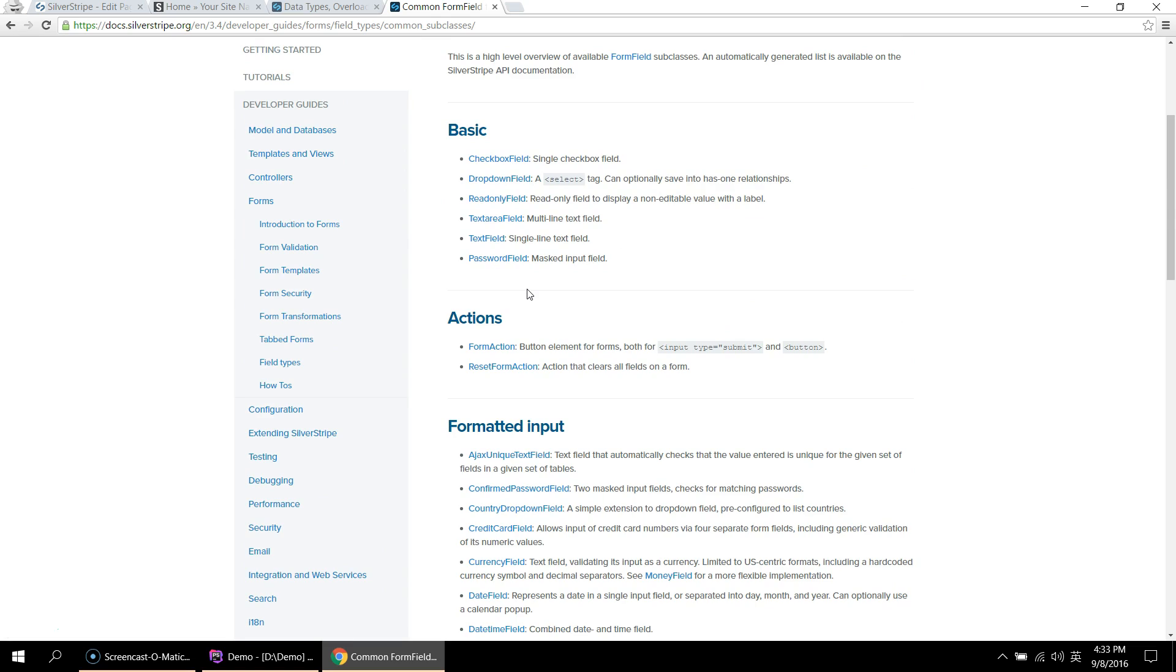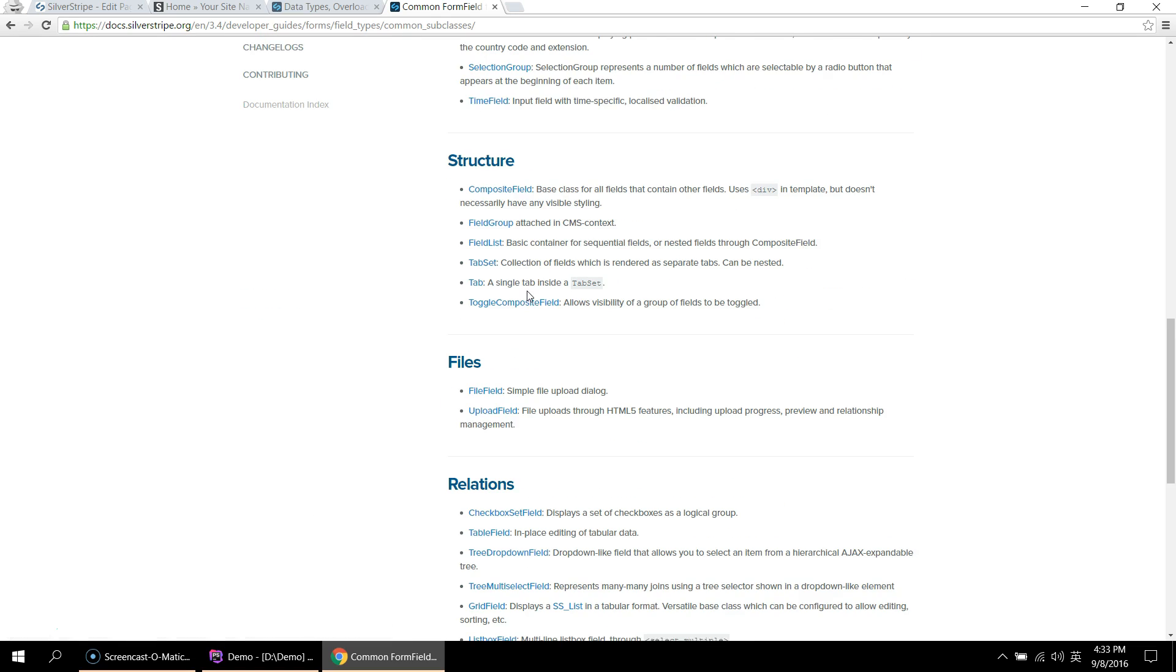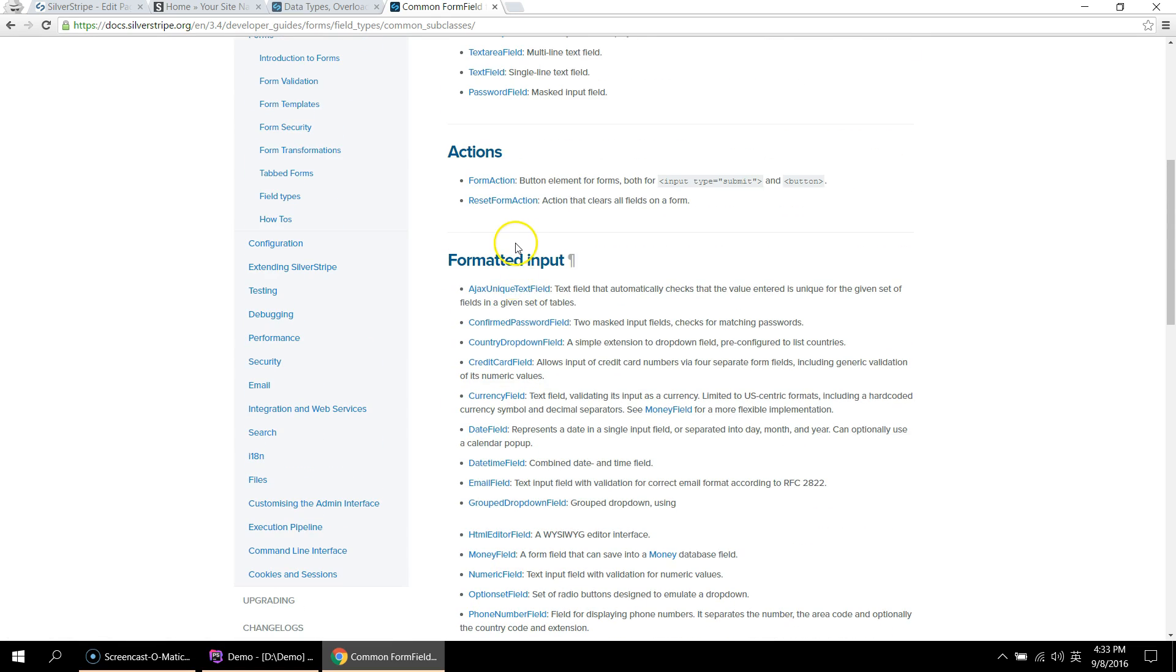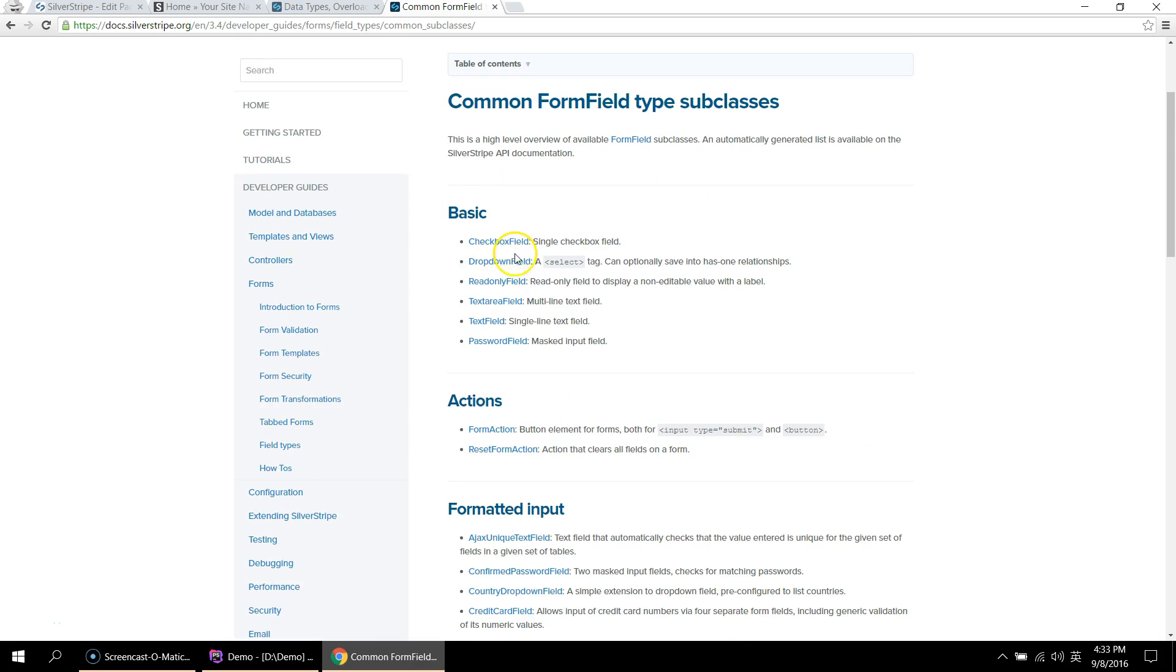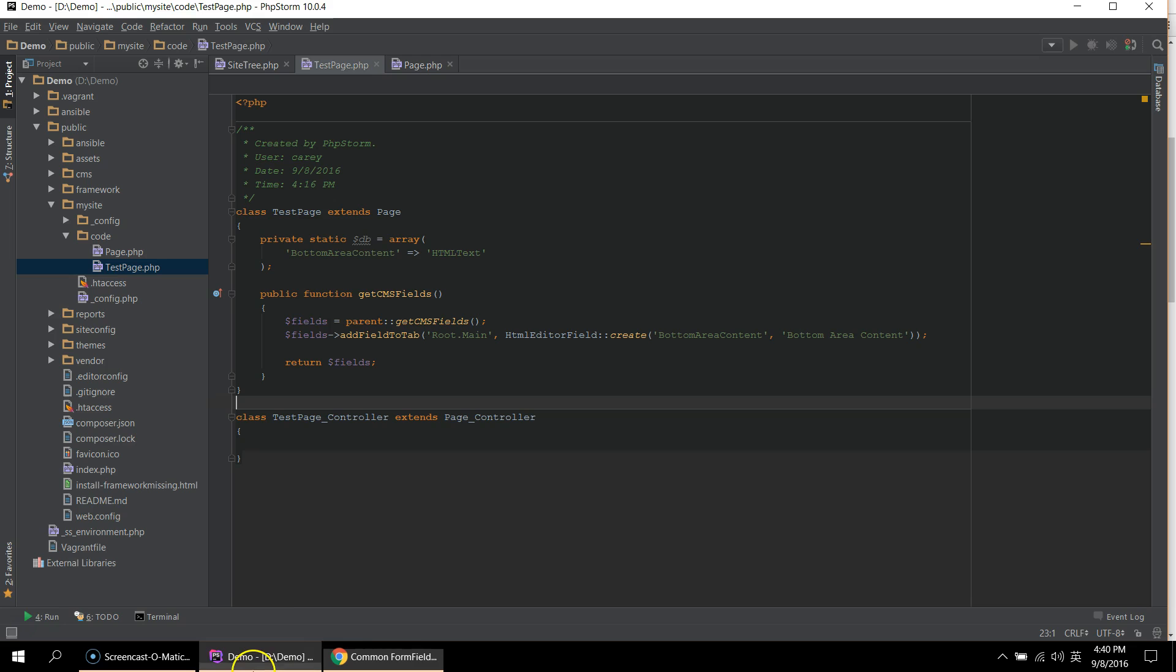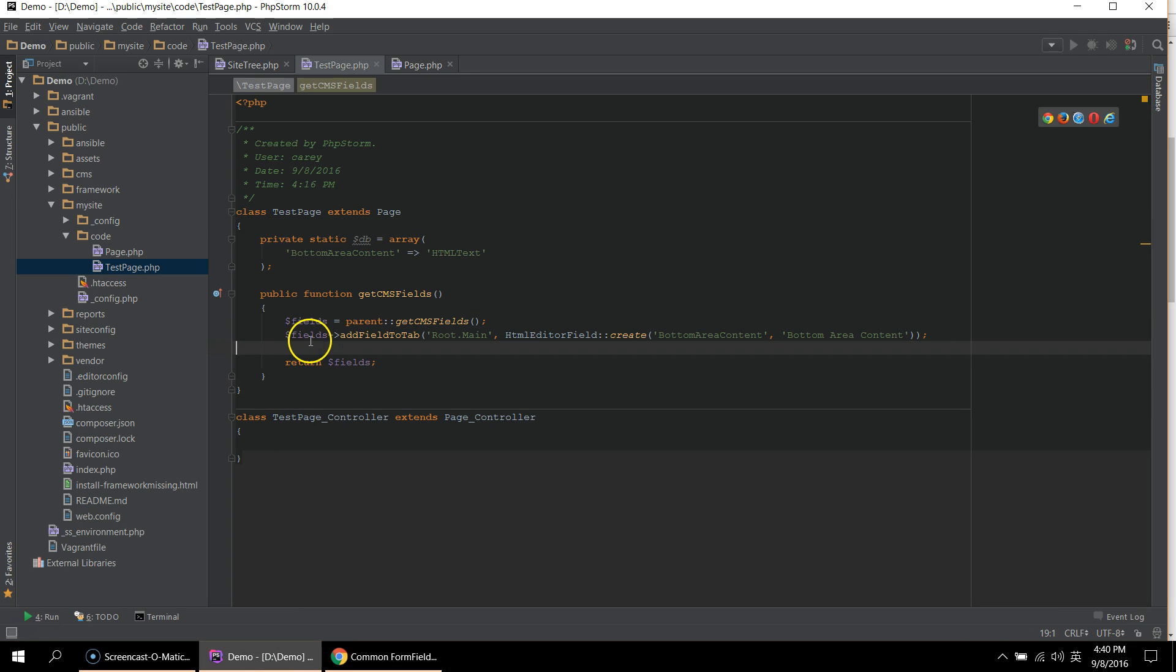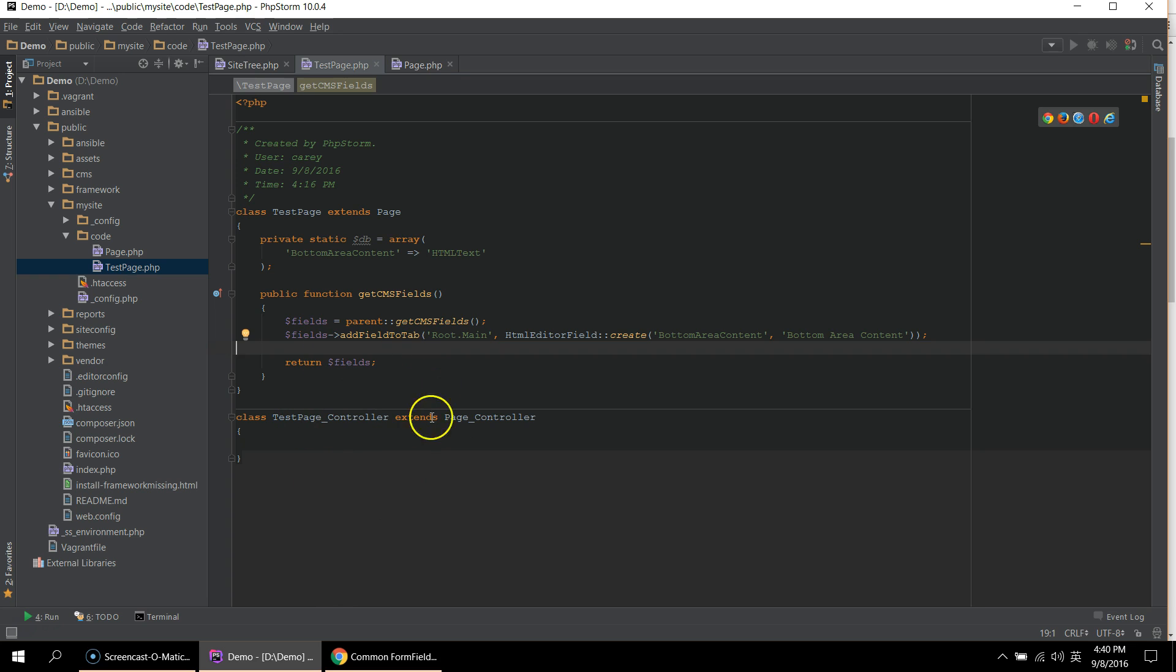And if these don't meet your needs, you can always extend one of them or extend the base form field class and create your own field. Back in the code, you'll see that this is pretty much all I've done for the test page. And I've also created an empty test page controller. And the purpose of it is because SilverStripe uses MVC. And the page, the test page acts as the model, whereas the controller,